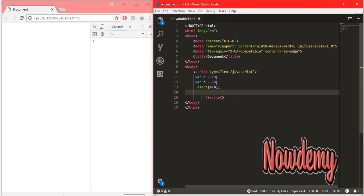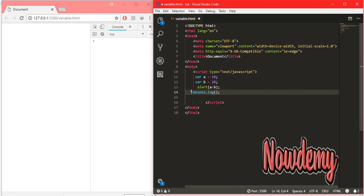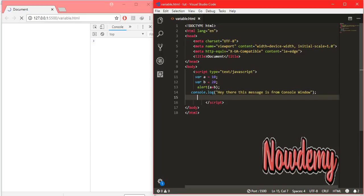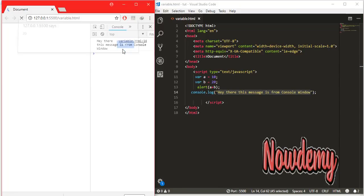Now let's look at the console.log method. I will put a simple message inside console.log — something like 'Hey there, this message is from the console window'. We put a simple string inside the console.log method. Going to the console to check the result, we can see the output: 'Hey there, this message is from the console window'. That is a simple introduction to the console method.